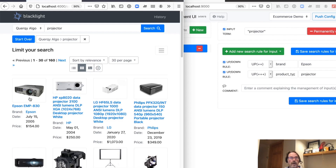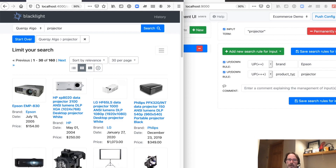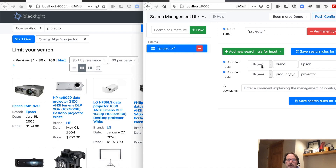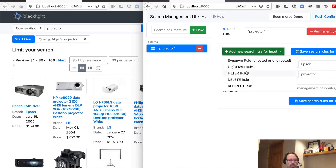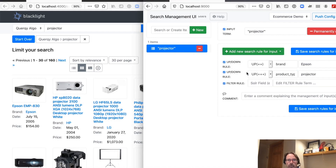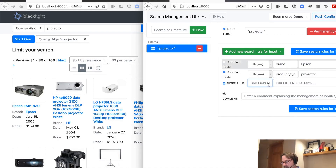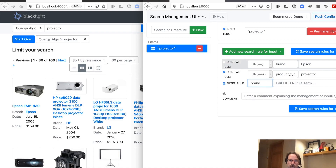And there we can see our Epson projector is now the first one. But what if we only wanted to show an Epson projector and not the competing solutions? In that case, why don't we look at a filter rule? We'll go ahead and temporarily disable the brand boost rule, add a filter rule, and sort on our brand field for Epson.